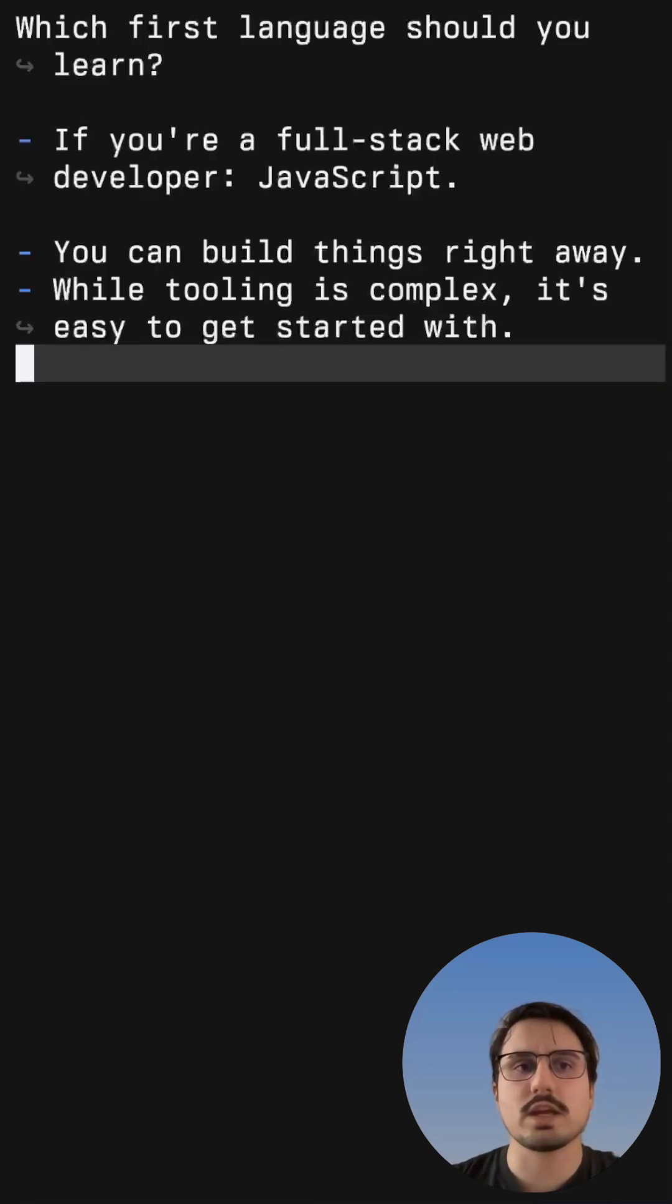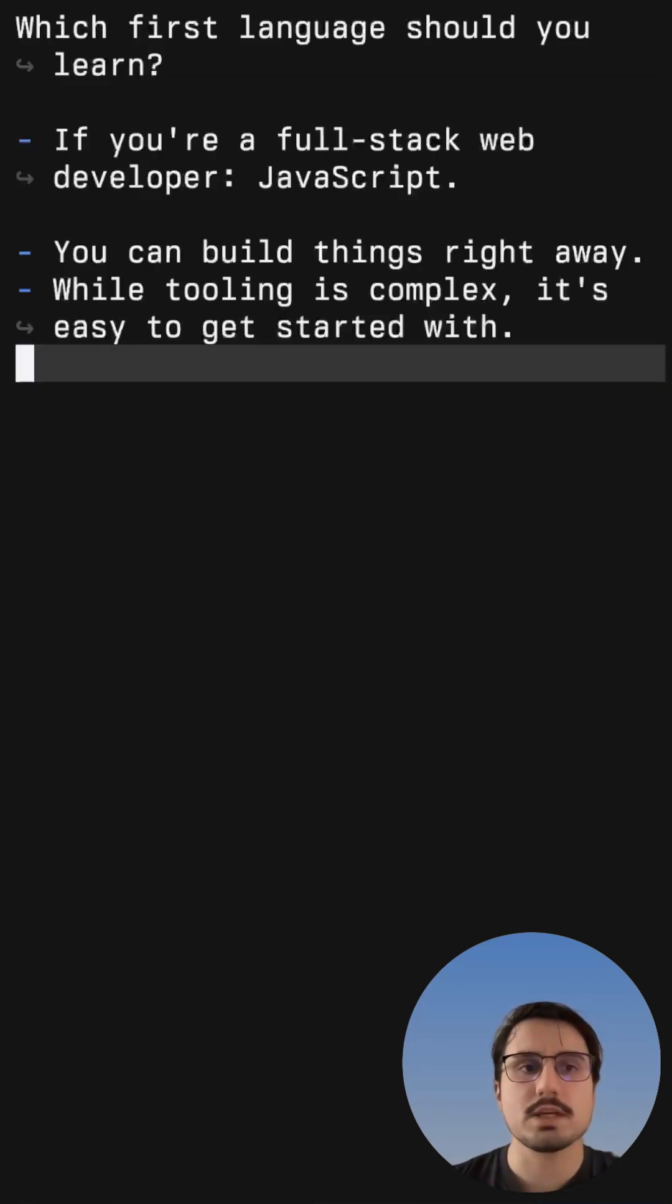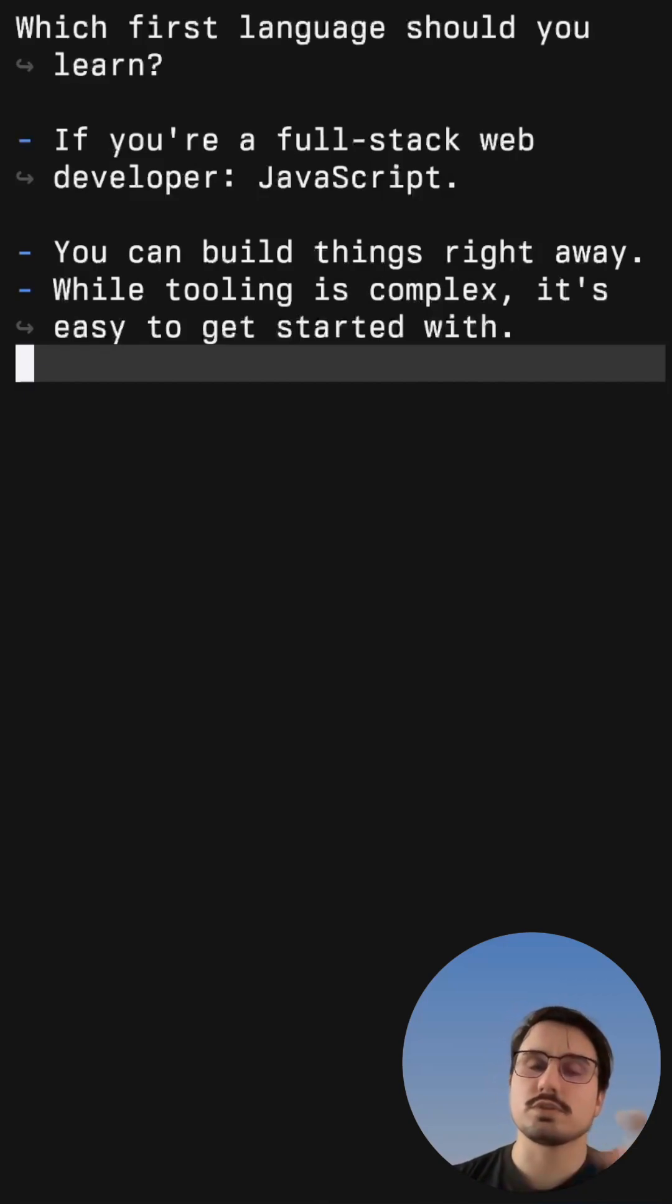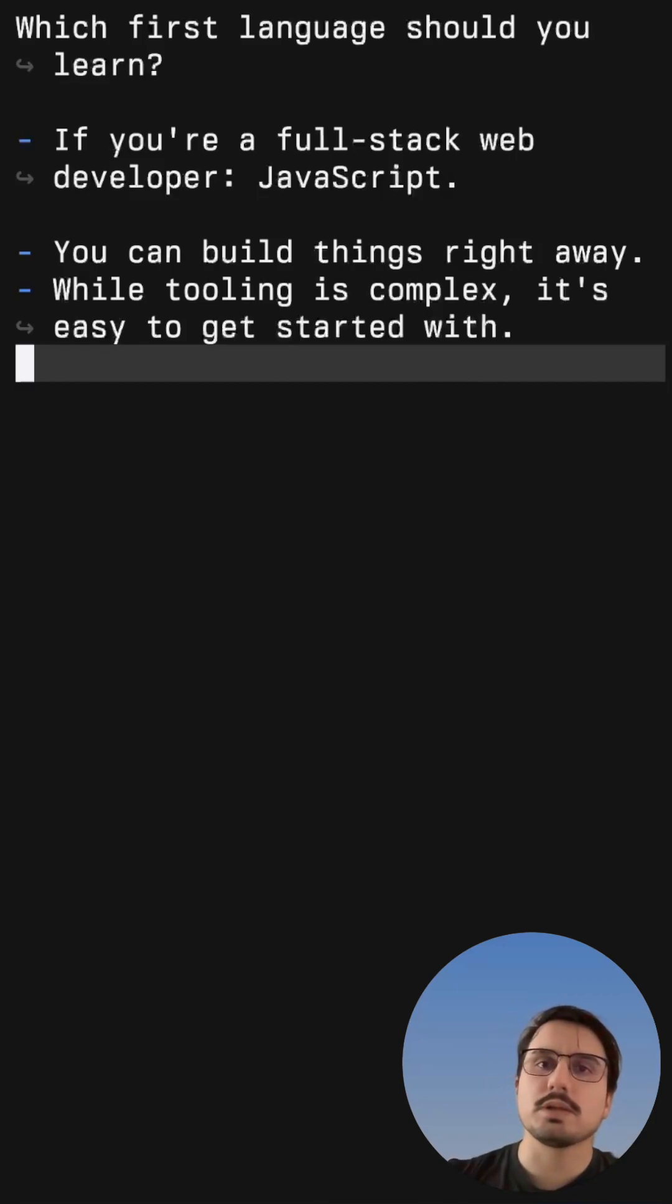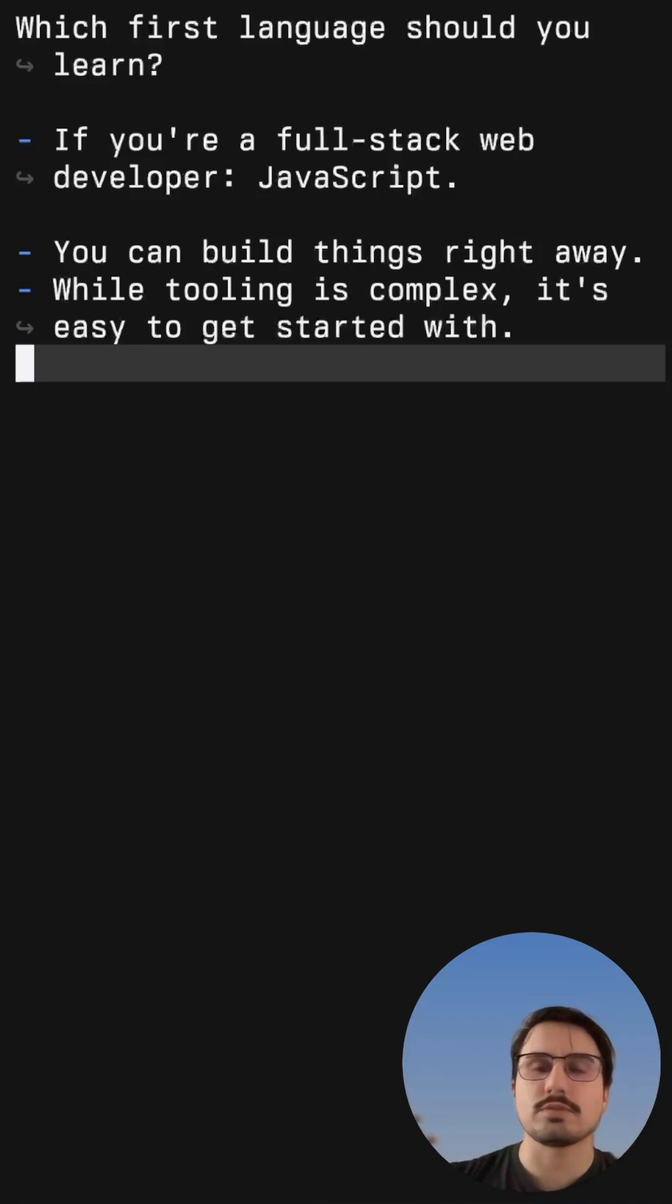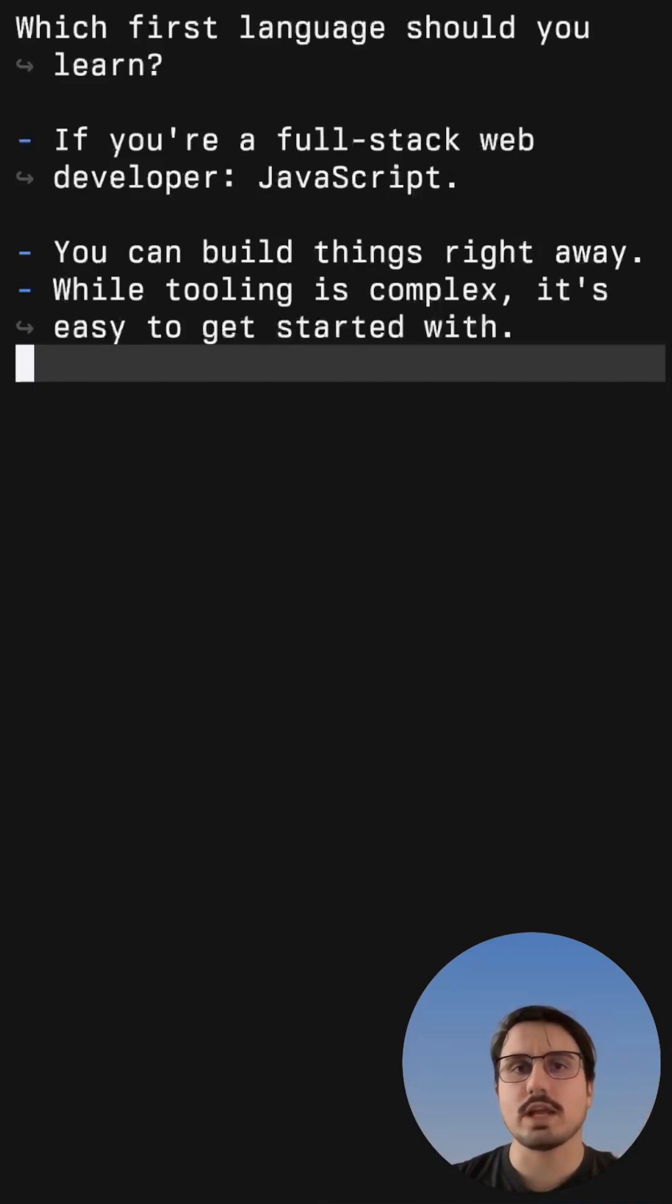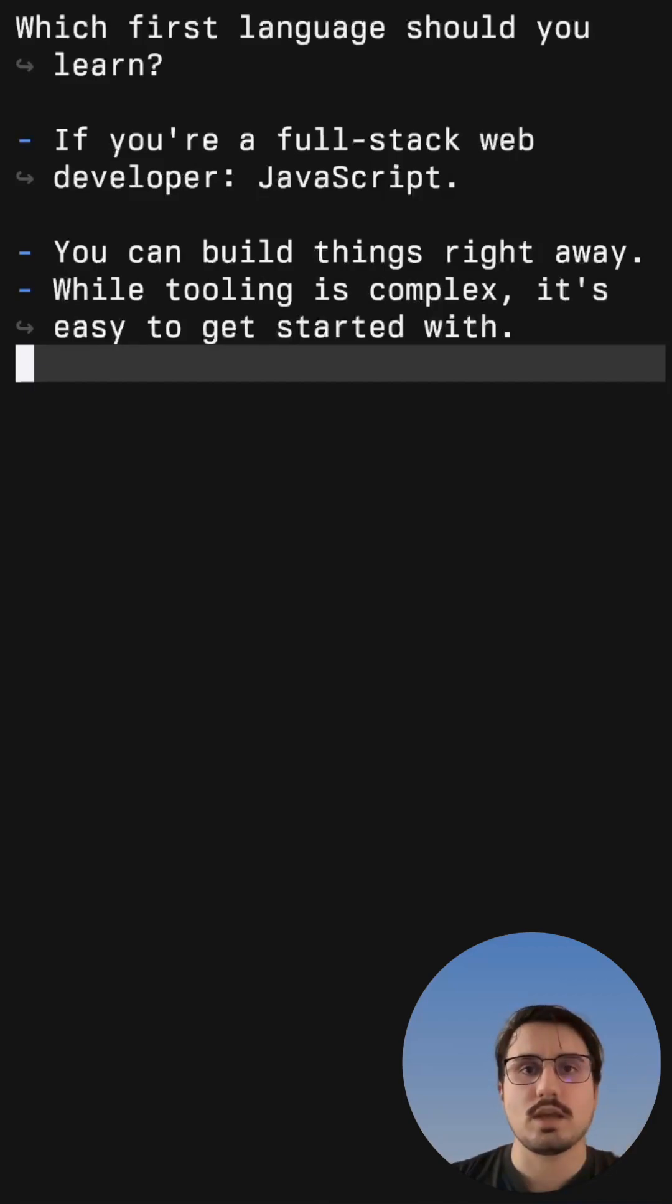If you want to be a full stack web developer, you should start with JavaScript because you can build things right away and start seeing results in the browser and start building an entire web application from the back end to the front end with only one language instead of having to learn two different languages.